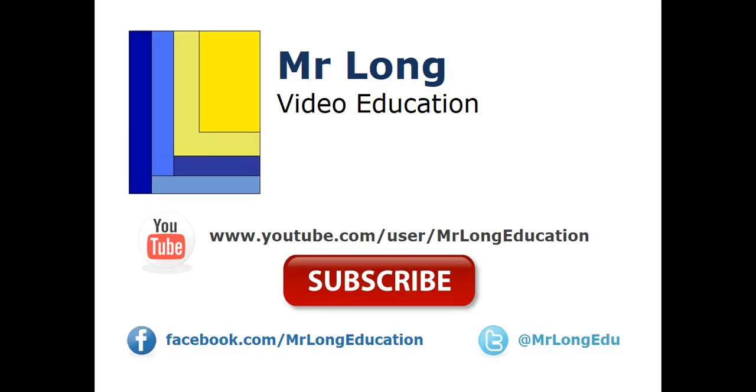For the rest of this question four, go to our YouTube channel, subscribe, like us on Facebook, follow us on Twitter. And remember, don't do it the long way. Do it the Mr. Long way.